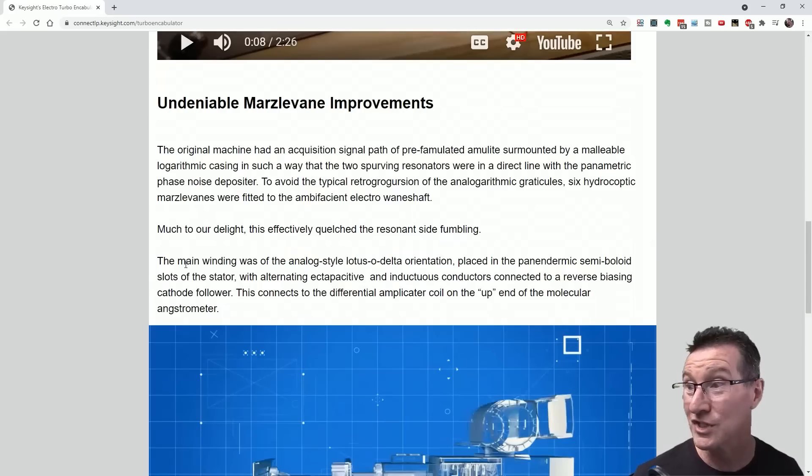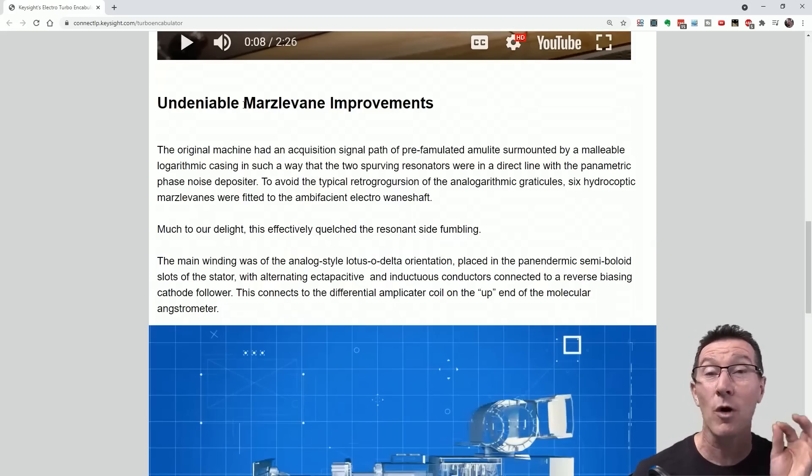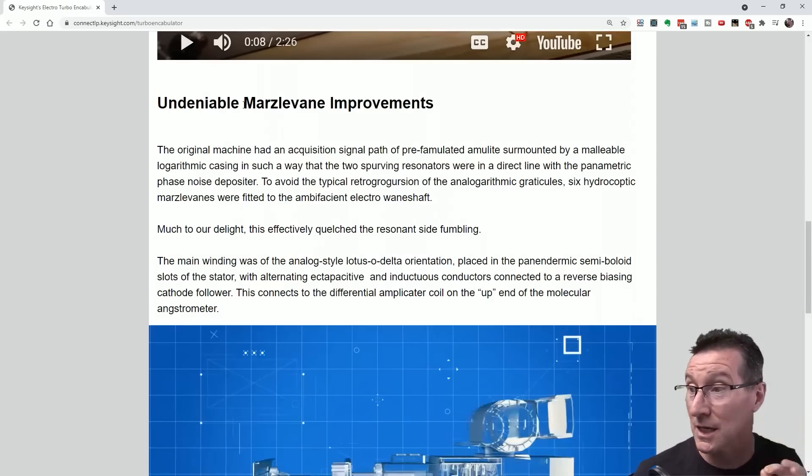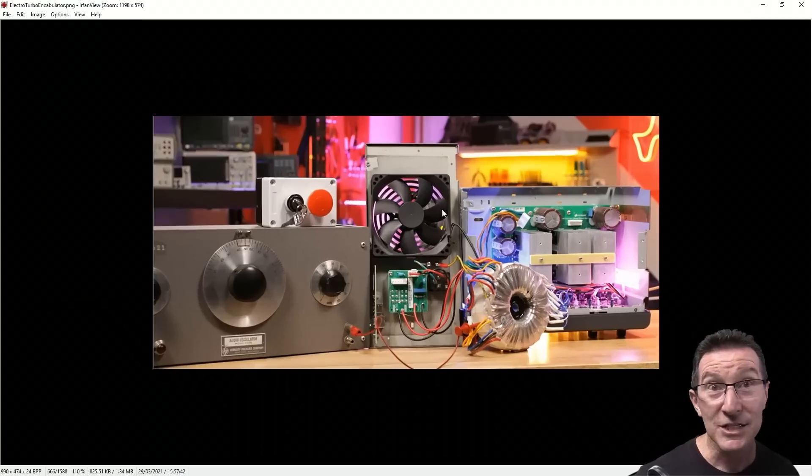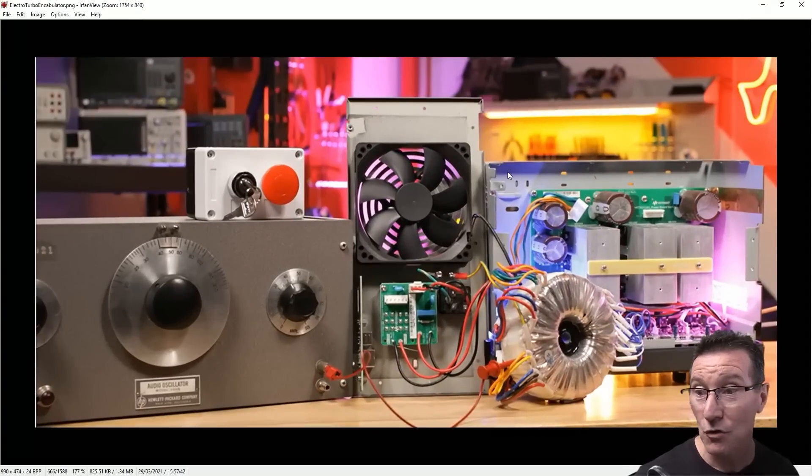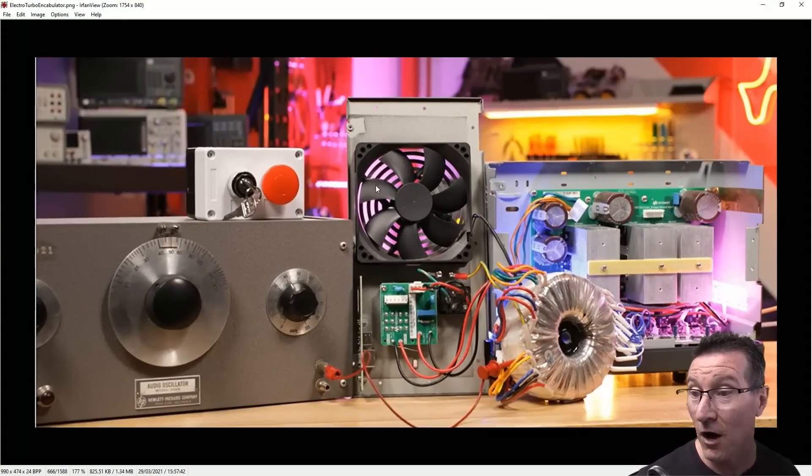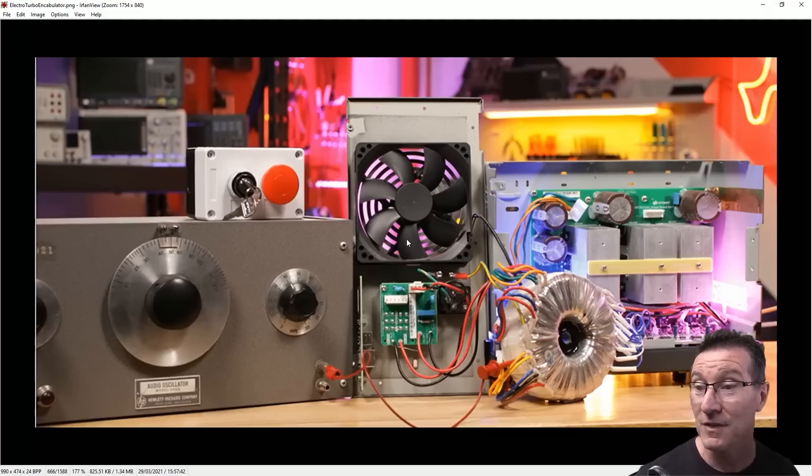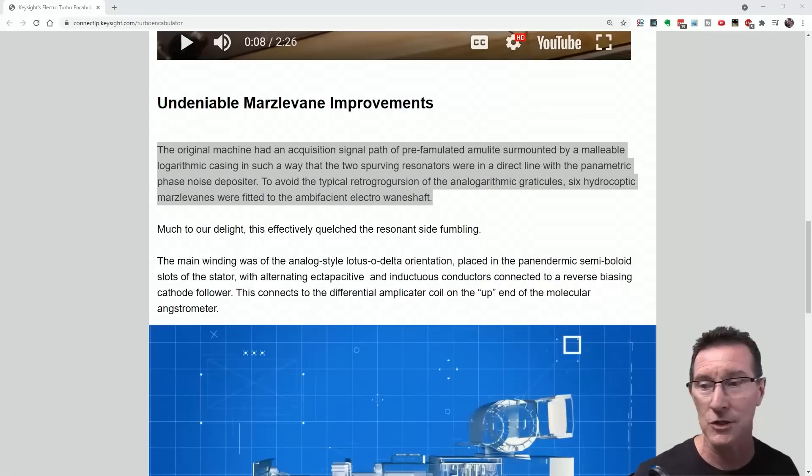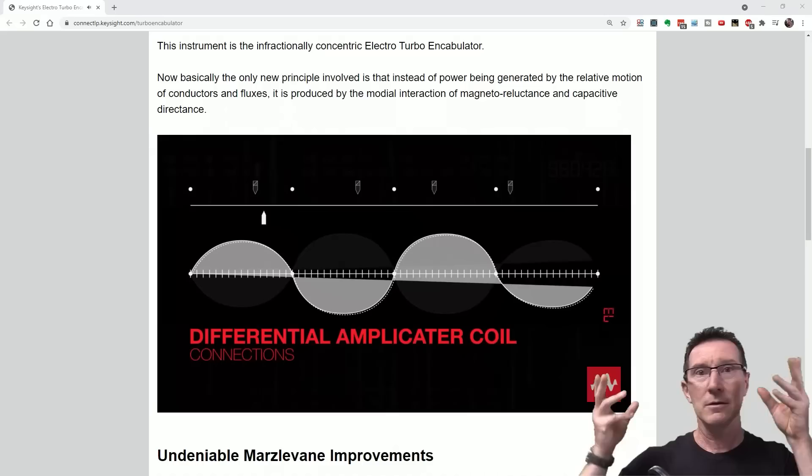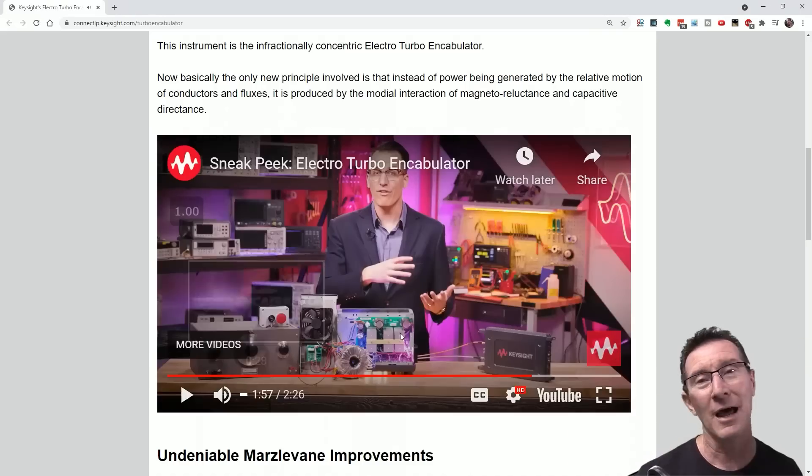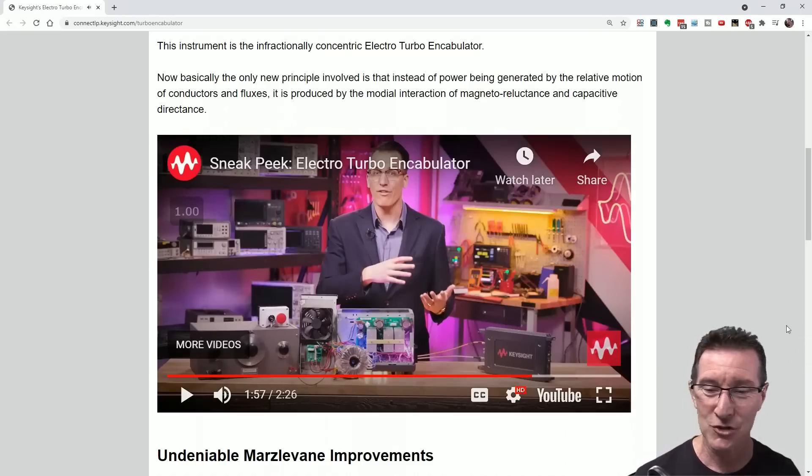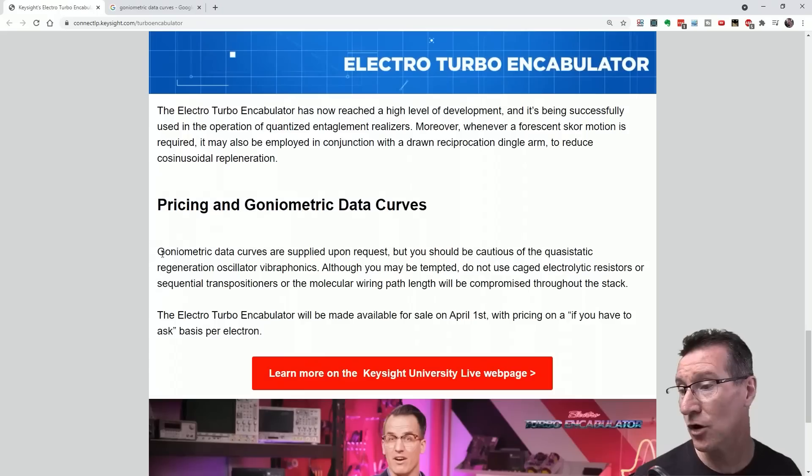Now here's where we get into the good stuff - the undeniable marsal vein improvements. This is what we've wanted to see. Six, they said six hydrocoptic marsal veins. I count one, two, three, four, five, six, seven. There's clearly seven! Jeez, somebody's going to lose their job over that one. And you can tell marketing have got to this. It's just too much hand waving. Come on, whoever's shooting it, give me a break.